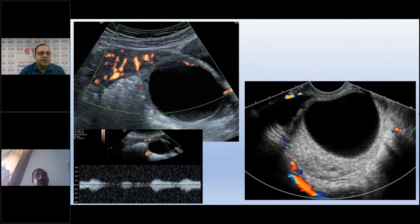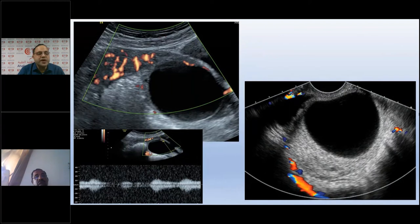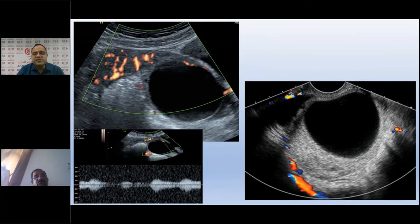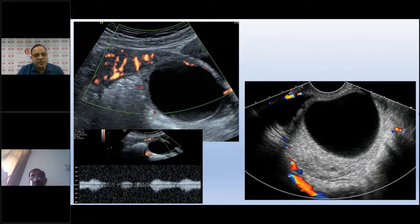Color Doppler is essential for large ovarian lesions to rule out torsion. In a normal ovary, vessels are visible in the parenchyma with confirmed spectral patterns. Spectral pattern differentiates real flow from artifactual color. A second case with a large follicular cyst showing no flow in ovarian parenchyma raises the possibility of ovarian torsion.